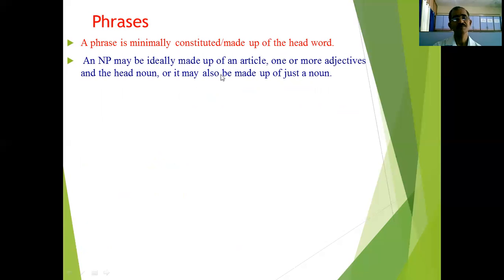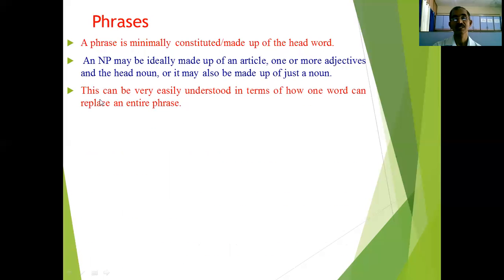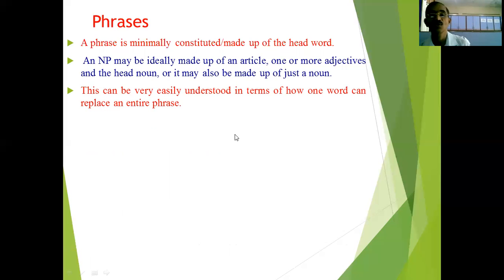An NP may ideally be made up of an article, one or more adjectives, and the head noun. Or it may also be made up of just a noun alone. This can be very easily understood in terms of how one word can replace an entire phrase — that is, a single word can substitute for a whole phrase.